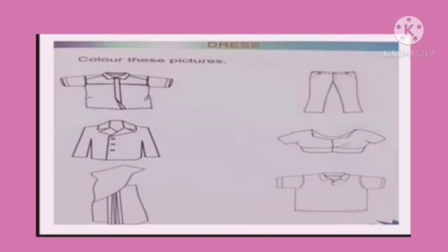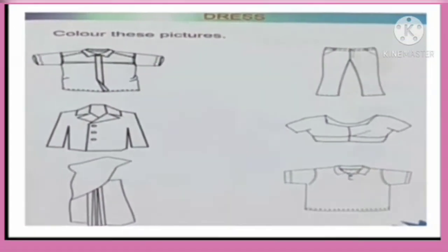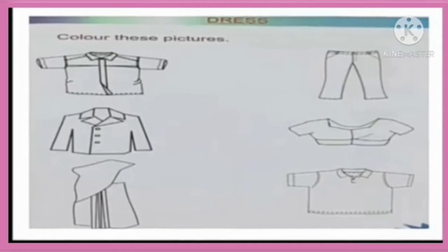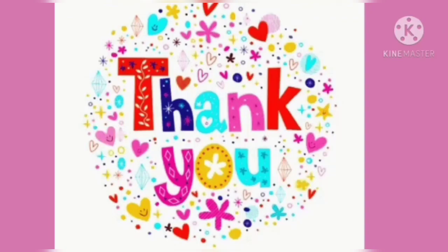Turn the page, children. Color this picture. You have to color here. Thank you, children.